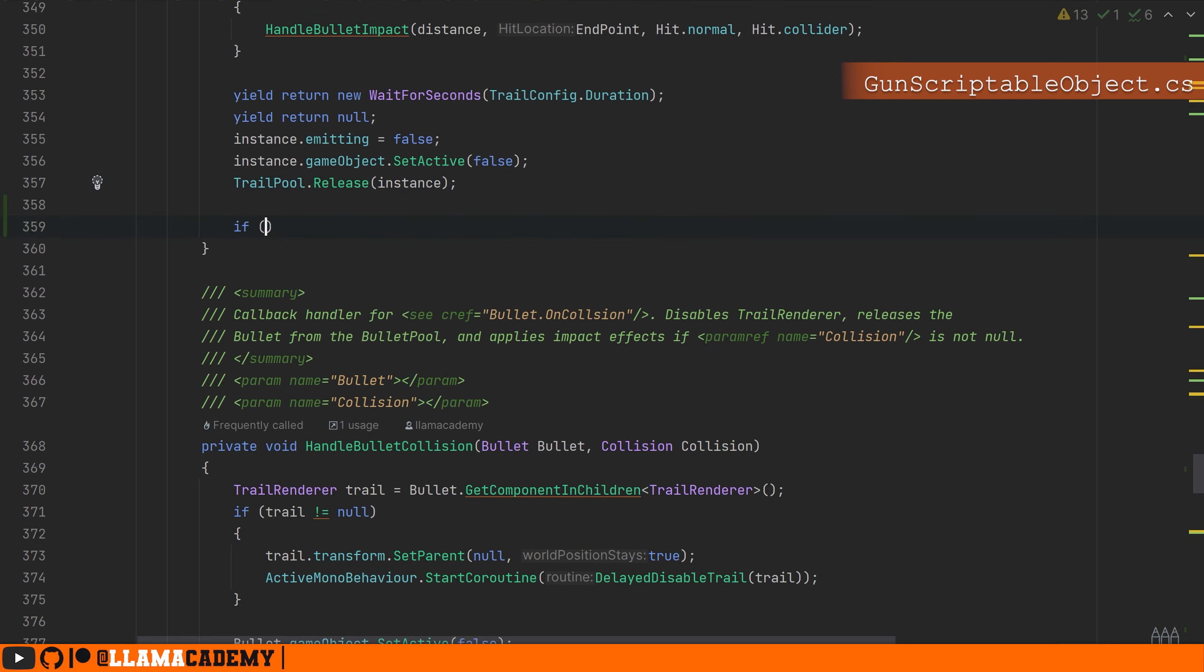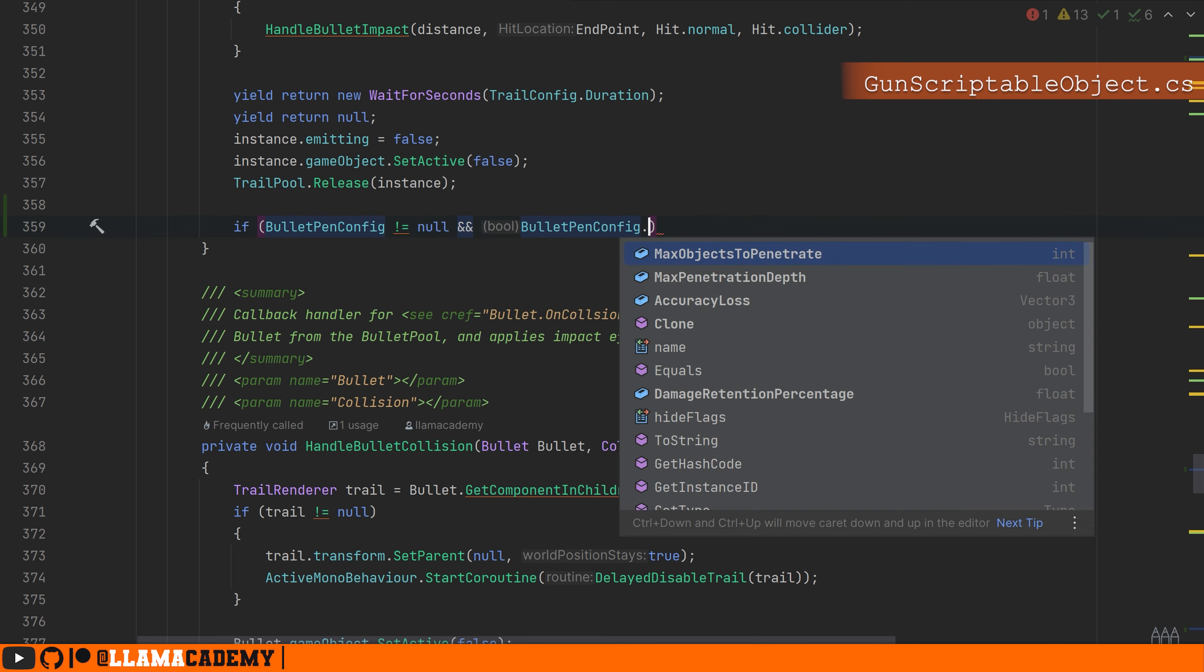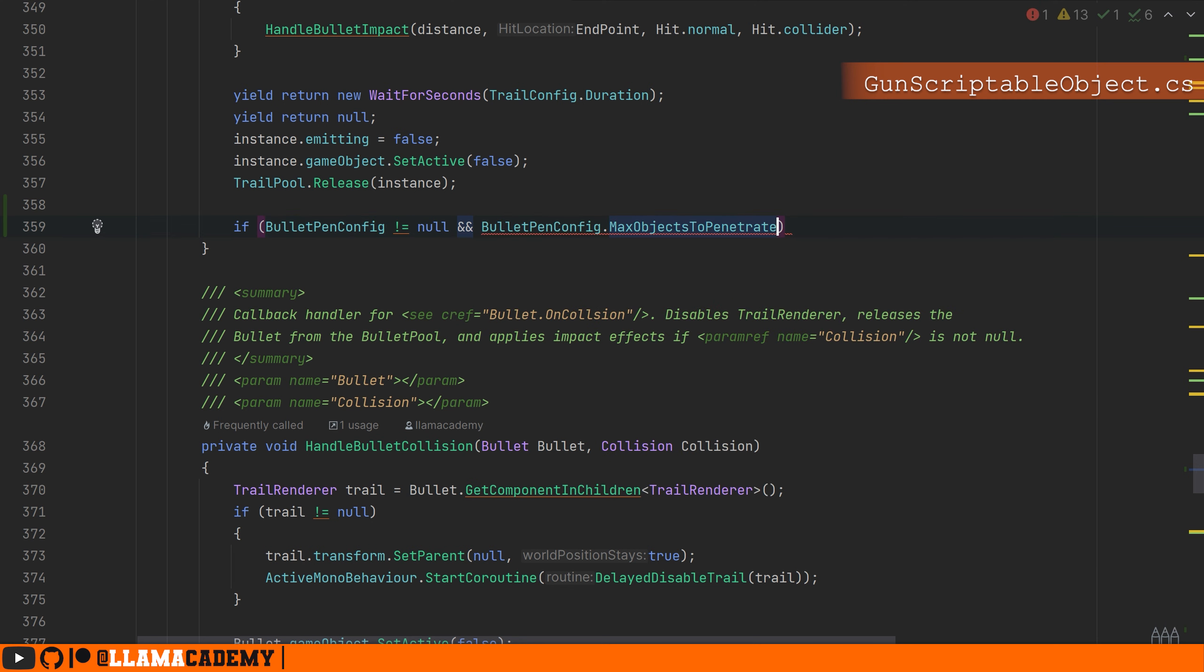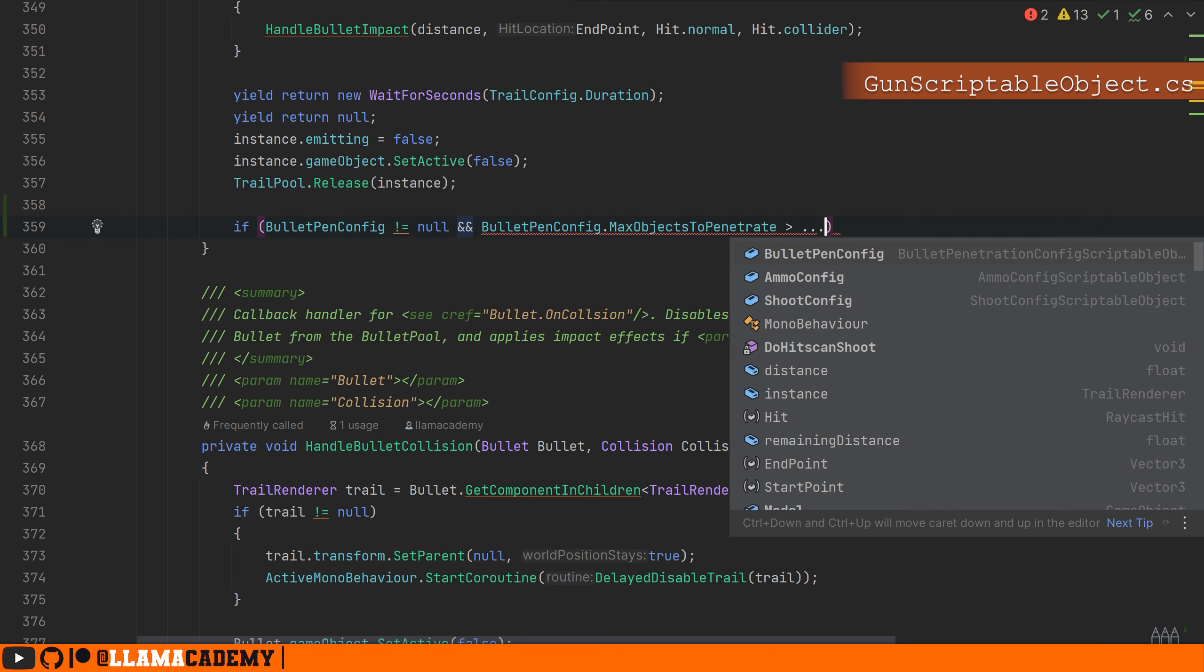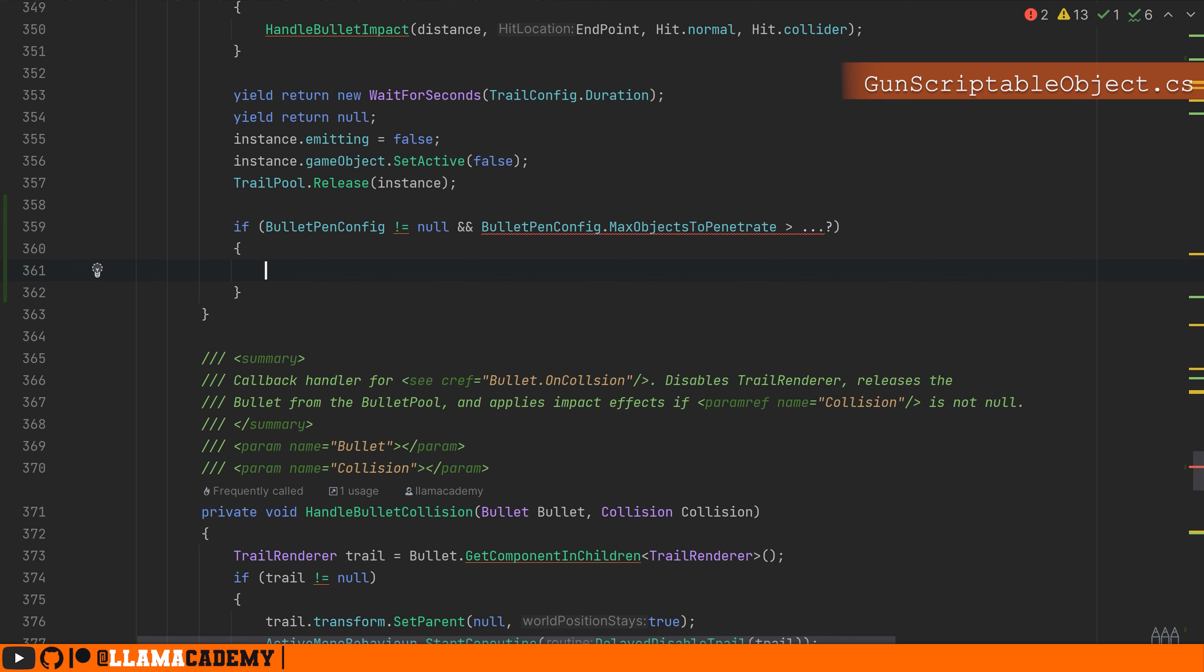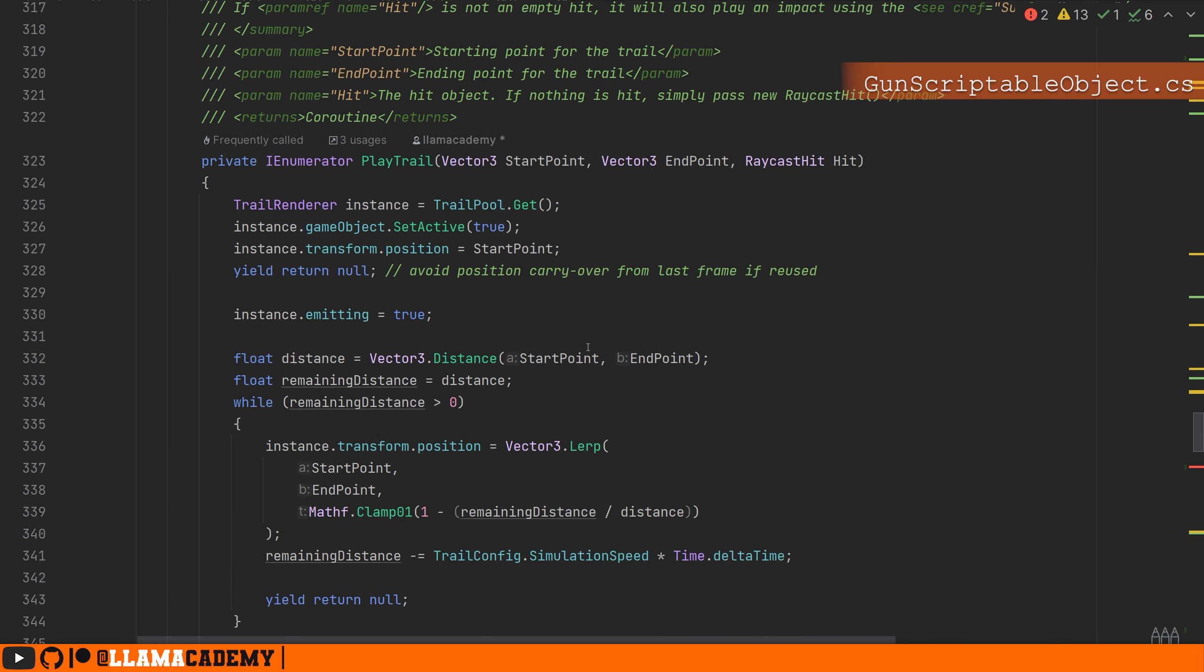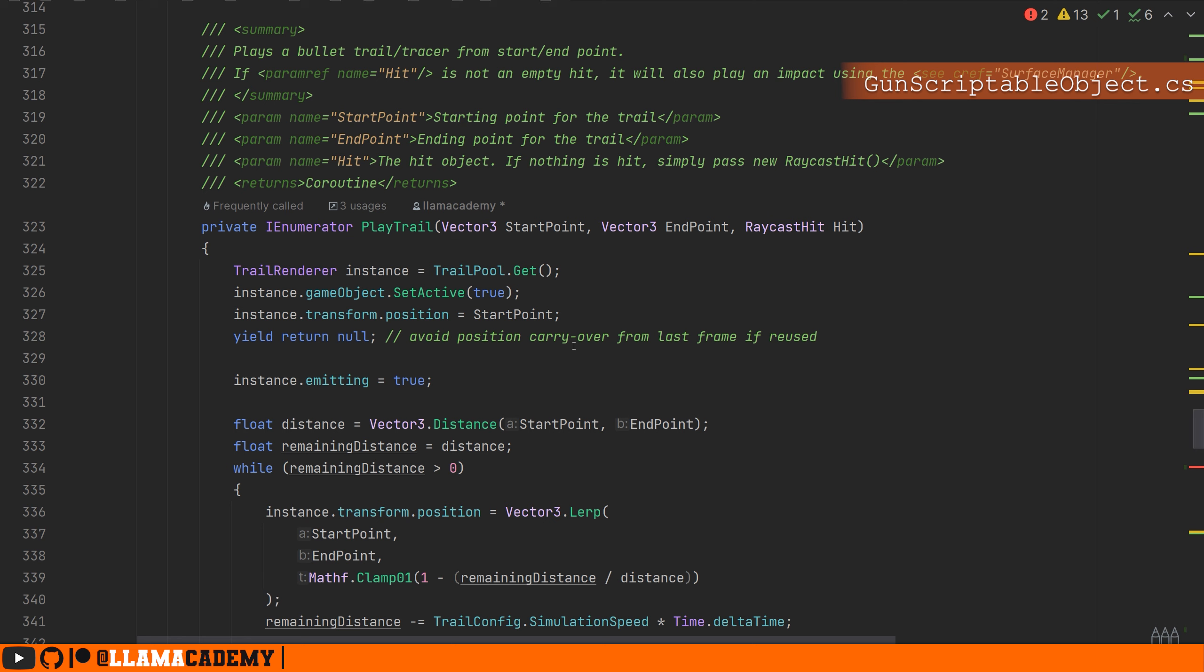So if we have our bullet pen config and we need to penetrate some objects, we'll do something. But how do we know how many objects we've already penetrated? What I'm going to do is recursively call play trail depending on some condition. So we'll need a new parameter, maybe we'll call it iteration. And so we don't break everything, we'll give it a default value. We'll come back later and update the documentation.